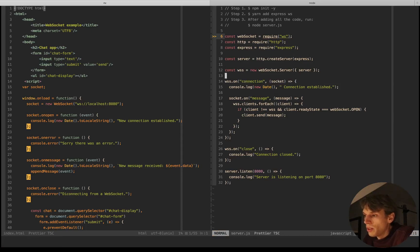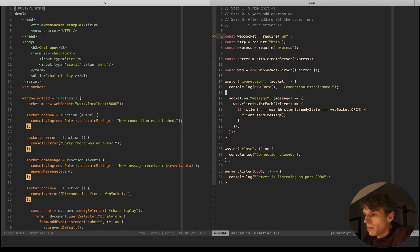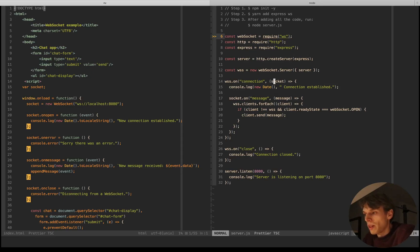This line creates a new WebSocket server which we can use to send messages to all the clients or users subscribed to the same domain. Here I'm passing a 'connection' event listener on our WebSocket server. Whenever there's a connection on the server and client side, I'm logging the date and the string 'connection established'. On our WebSocket server we can also pass a callback with an argument, and that argument will be the WebSocket created for that connection.